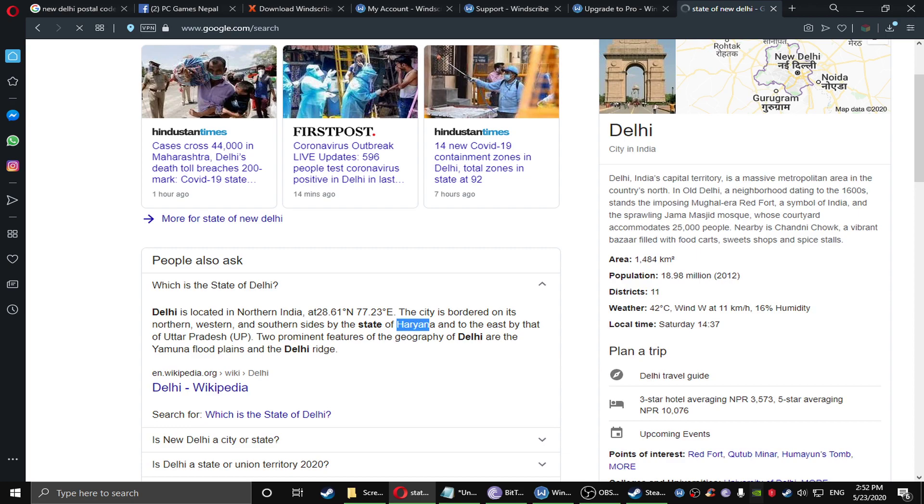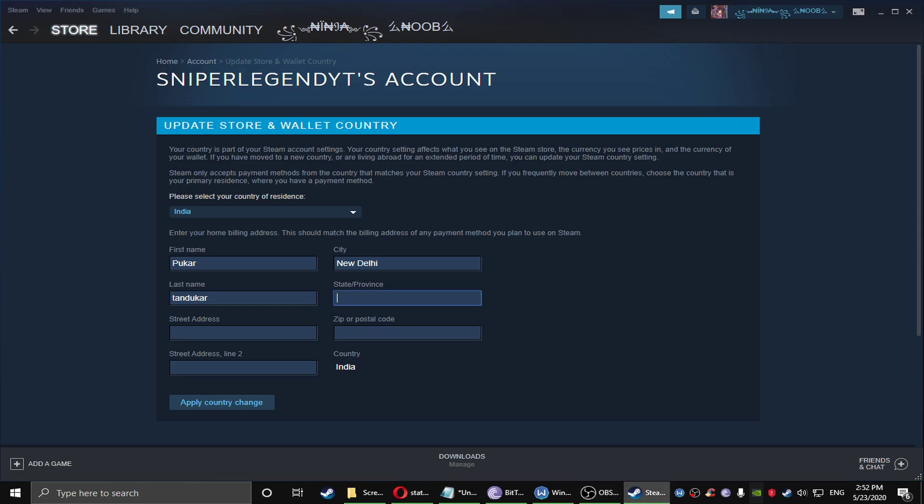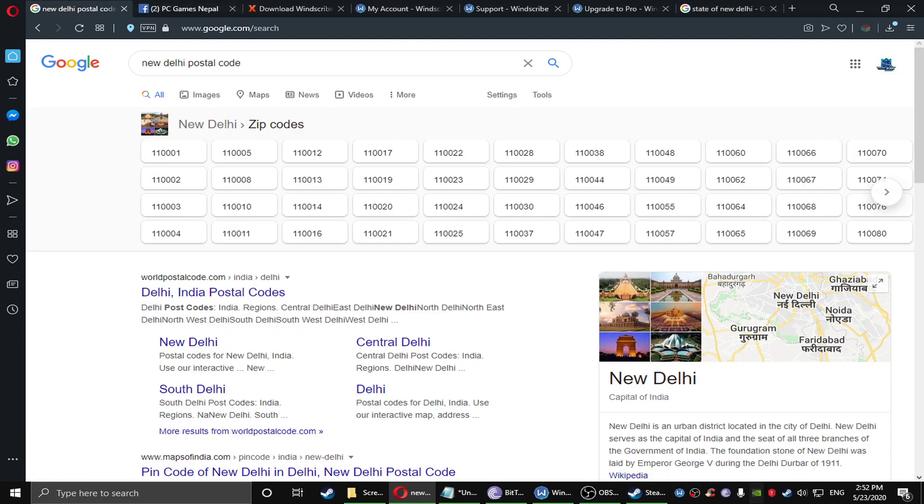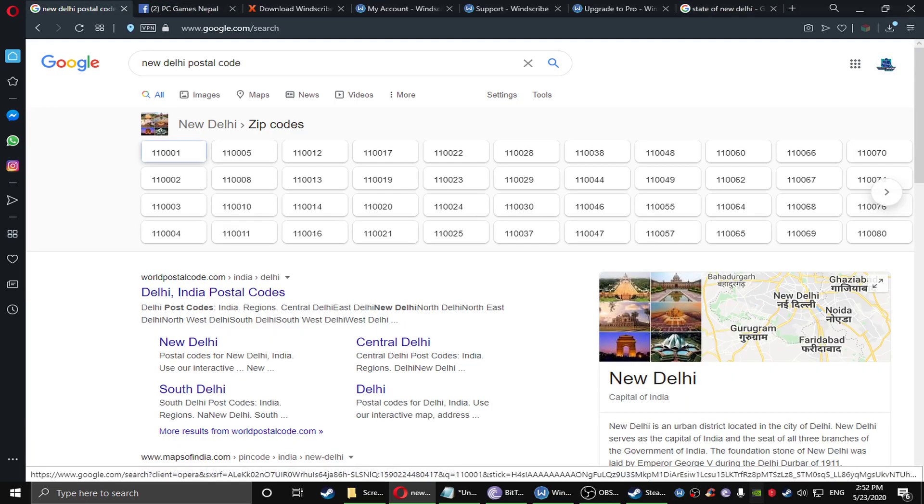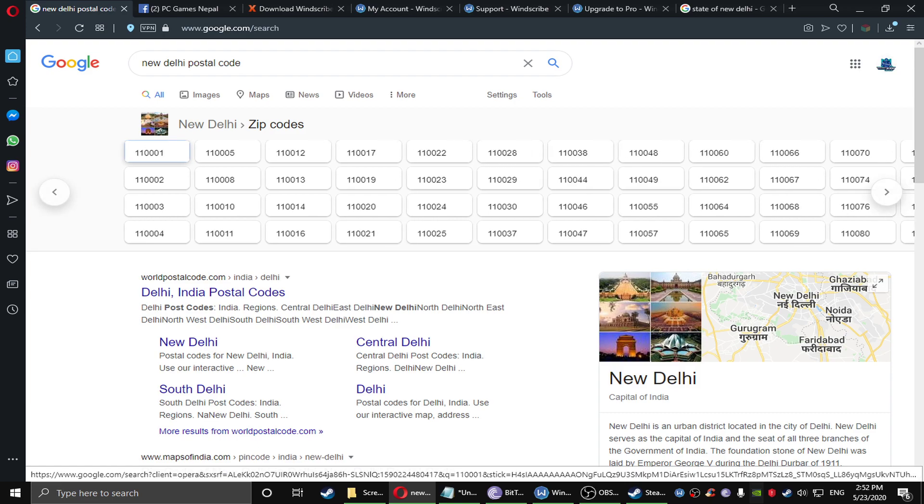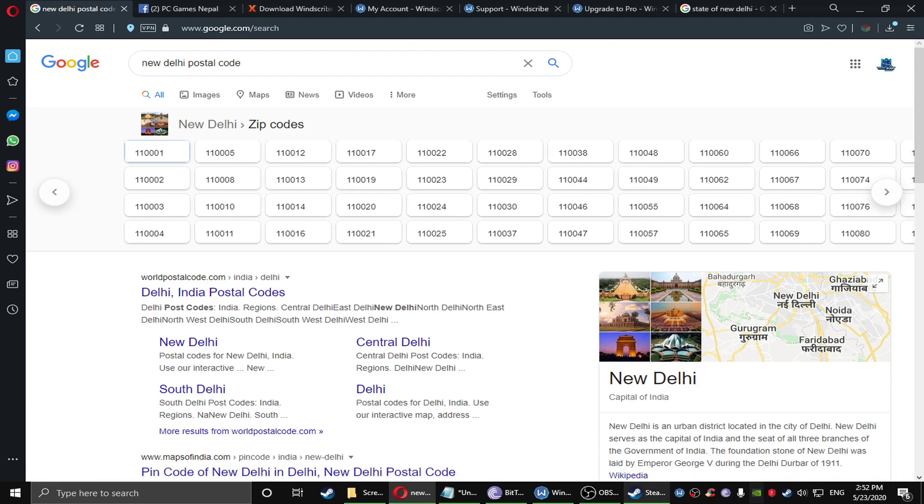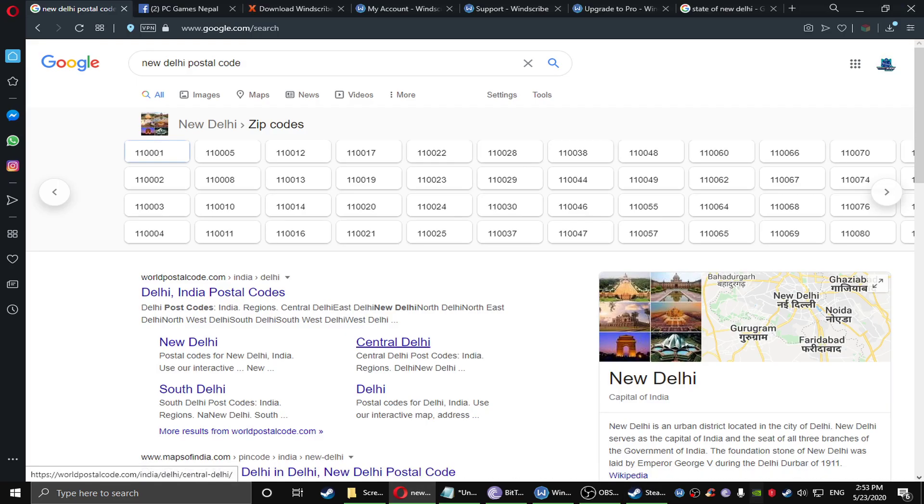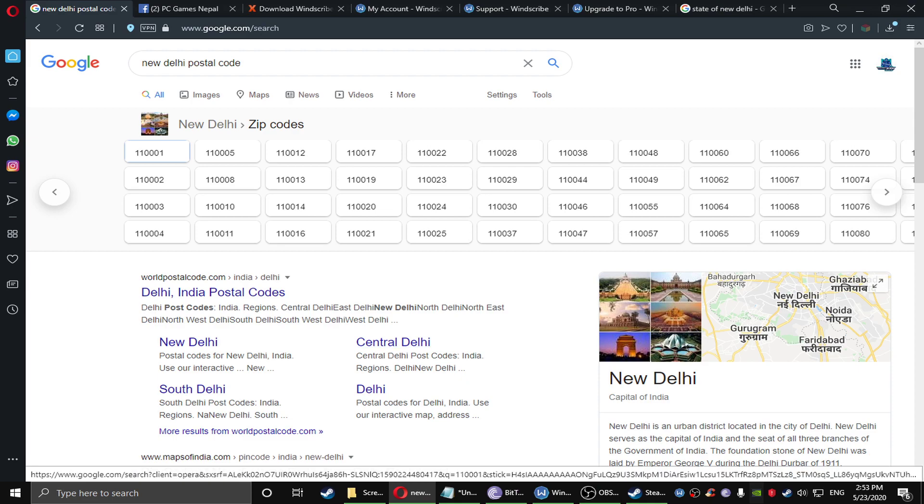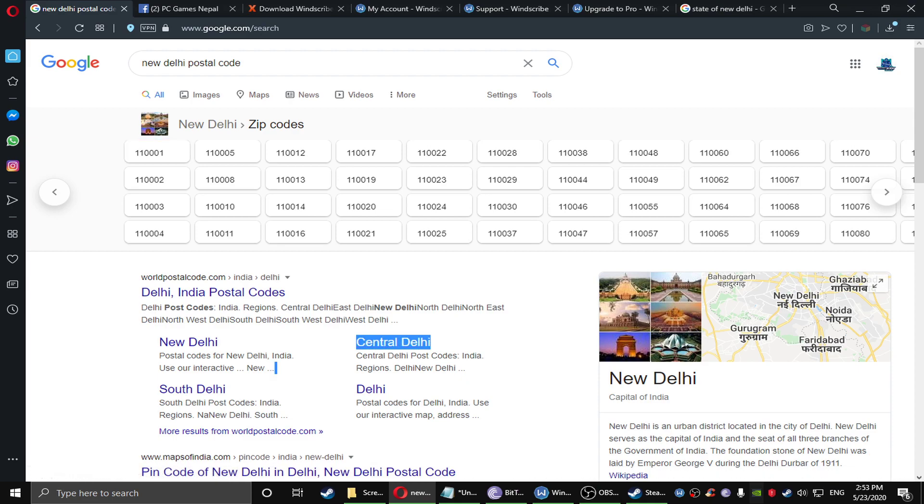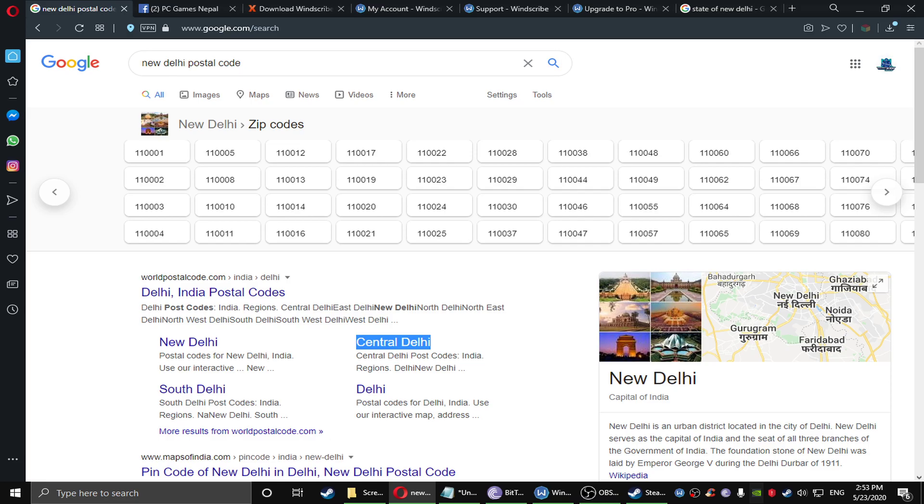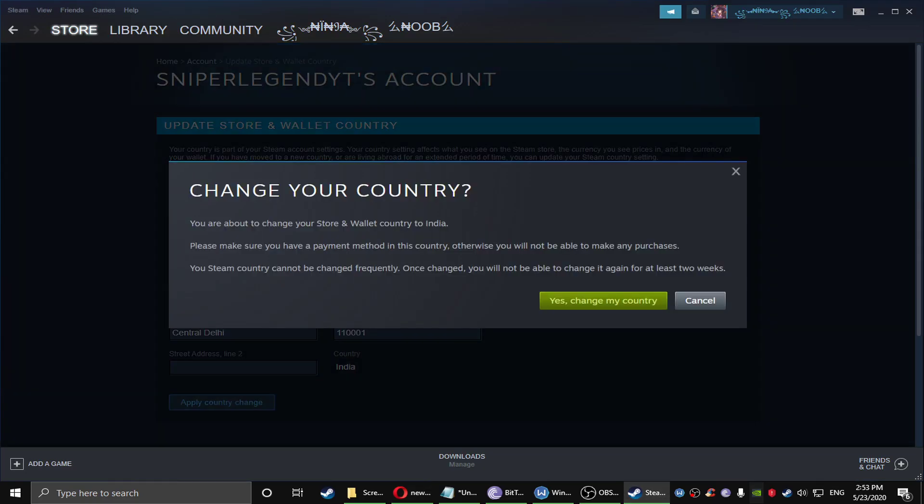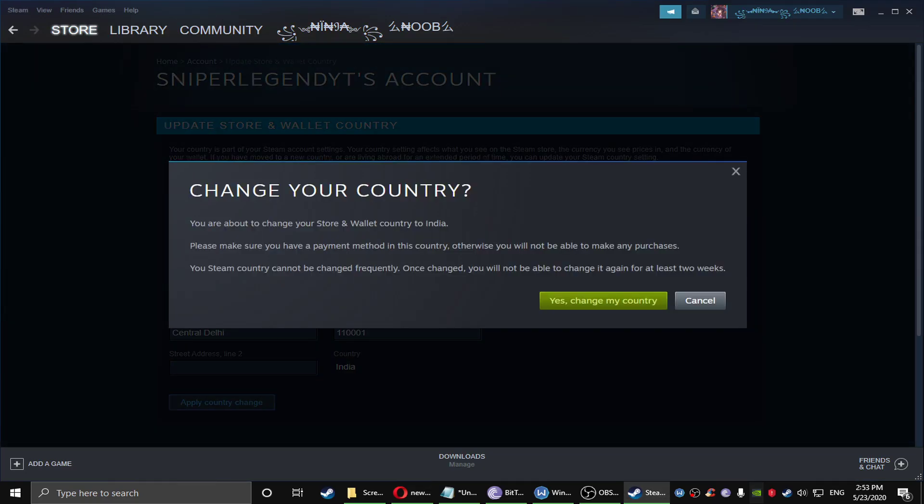Okay, Haryana. Let's Google everything. Postal code, street address, you guys just can copy and paste anything. One one zero zero zero. Street address, okay let's just go for central Delhi. Apply country changes.